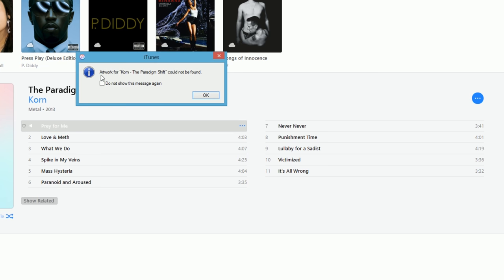It says artwork for Korn - The Paradigm Shift could not be found. Press OK.